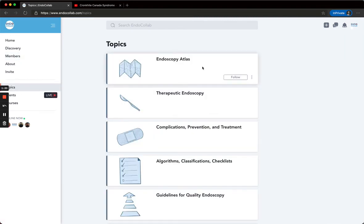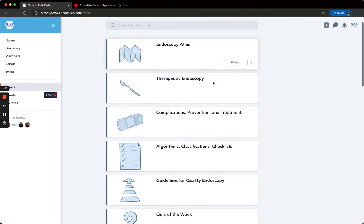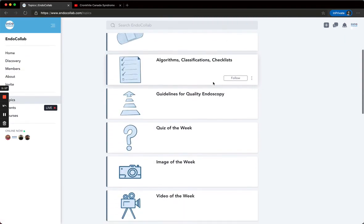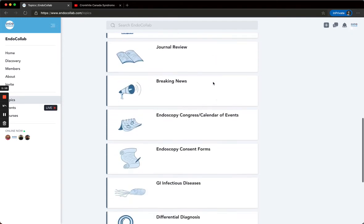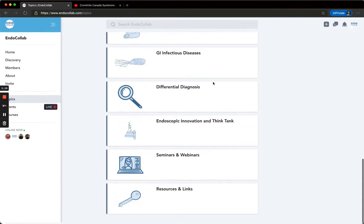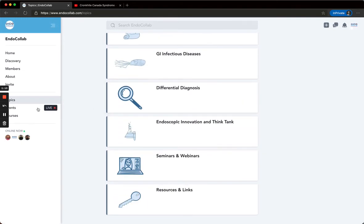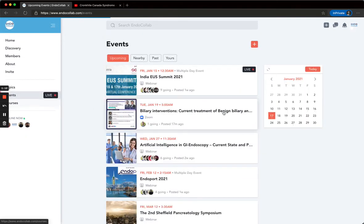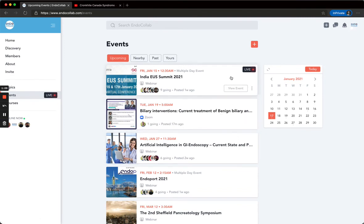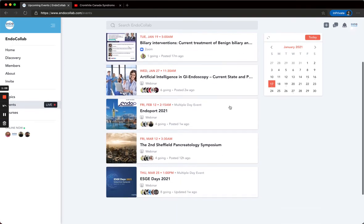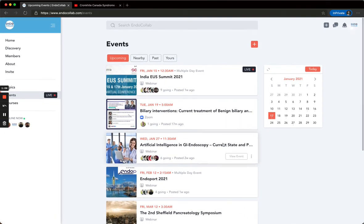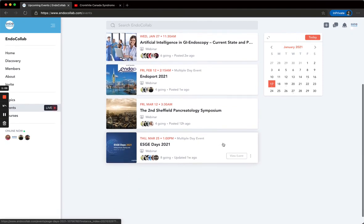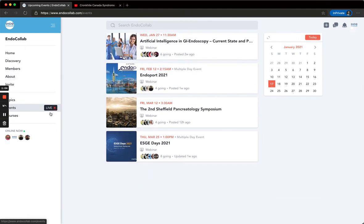You can also choose to follow topics. We have lots of different events on the calendar. You will be reminded of events, and you can see that there is one going live now, for example.